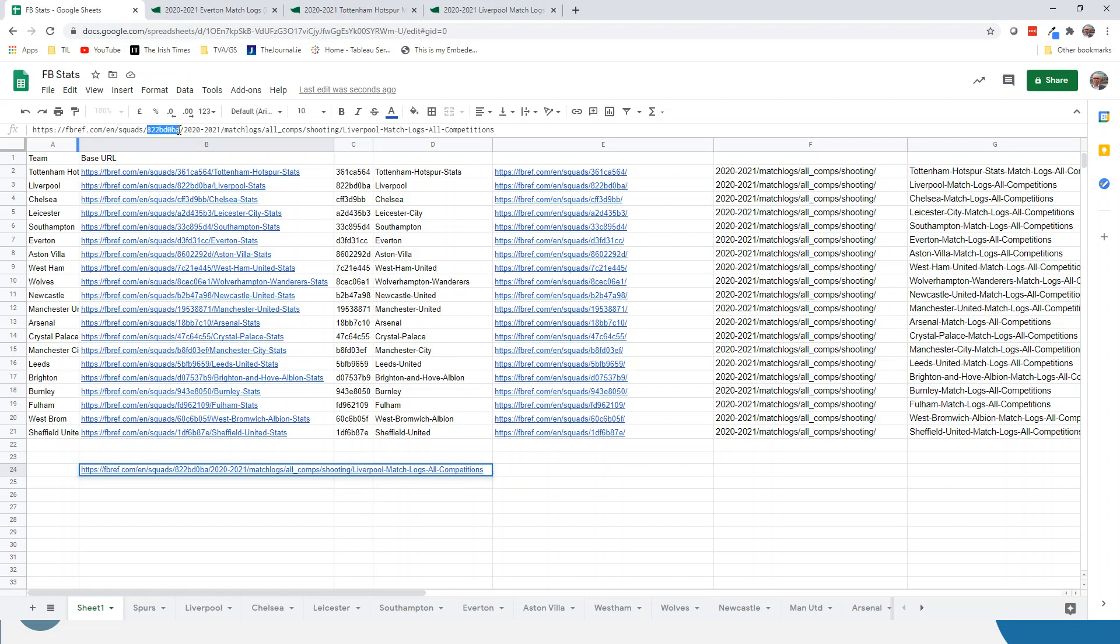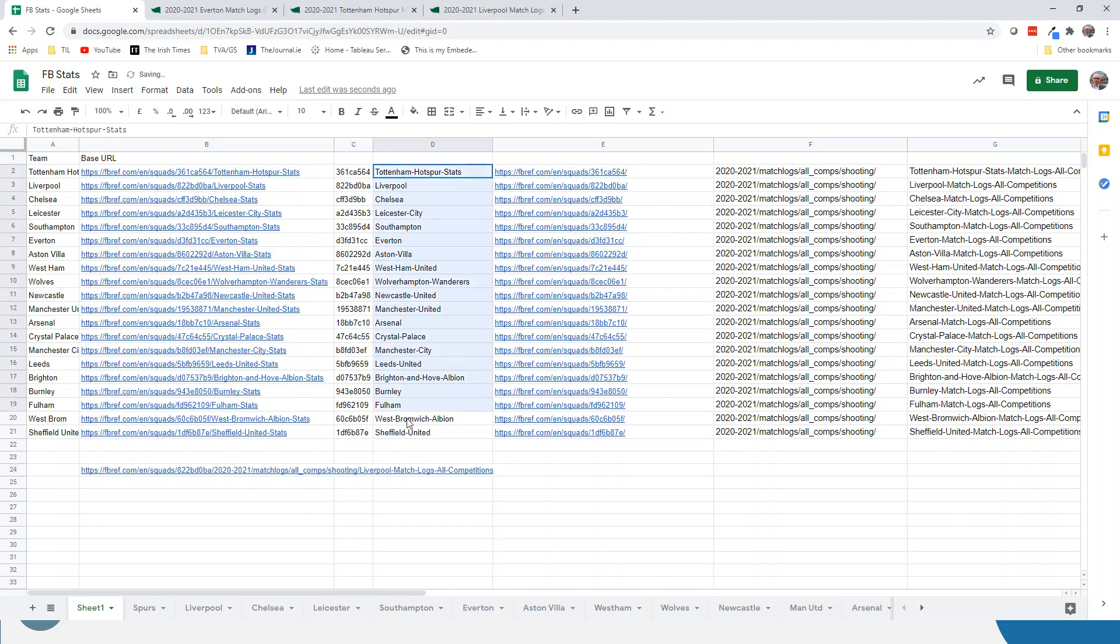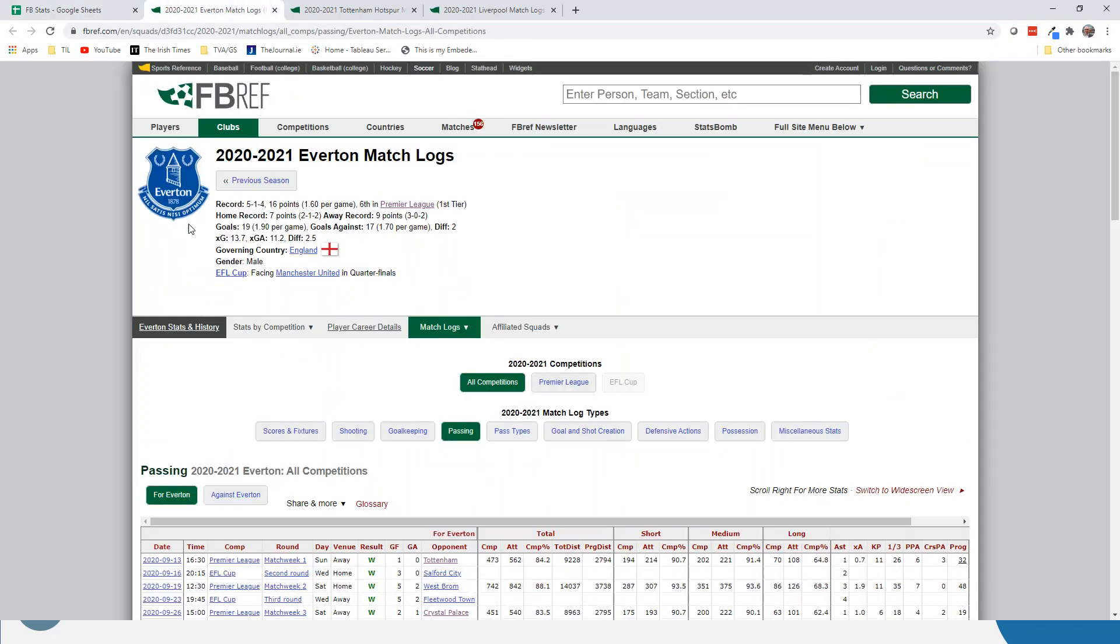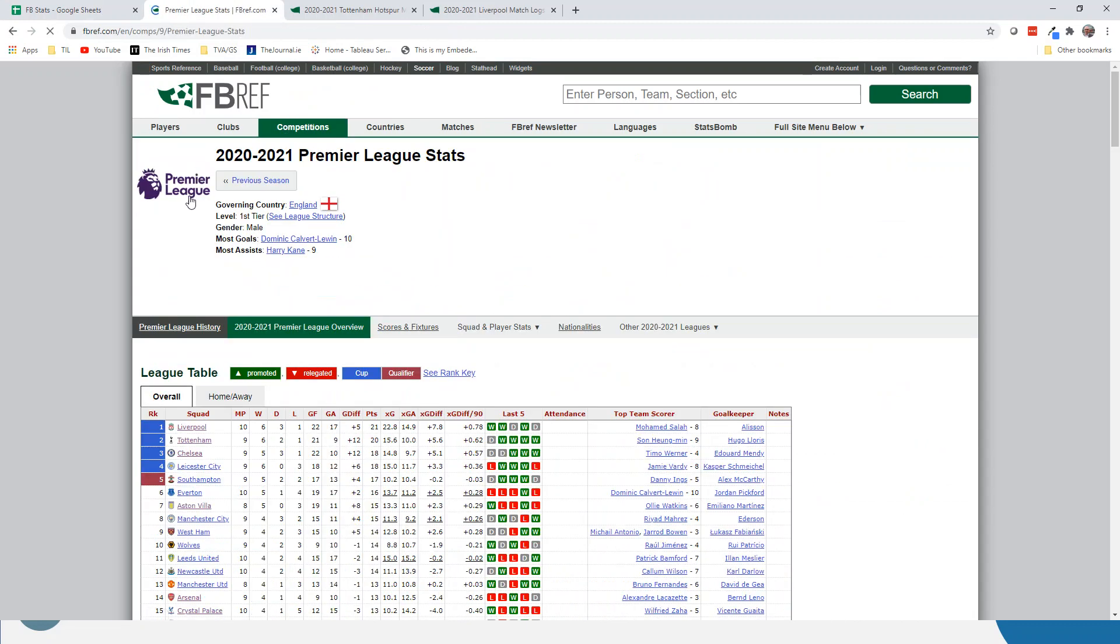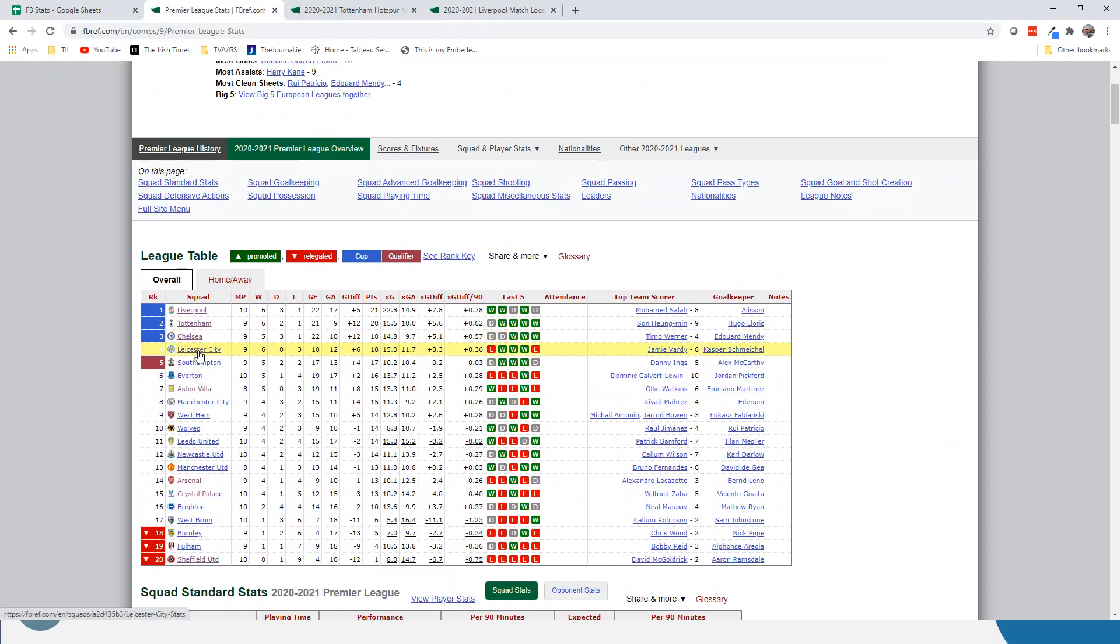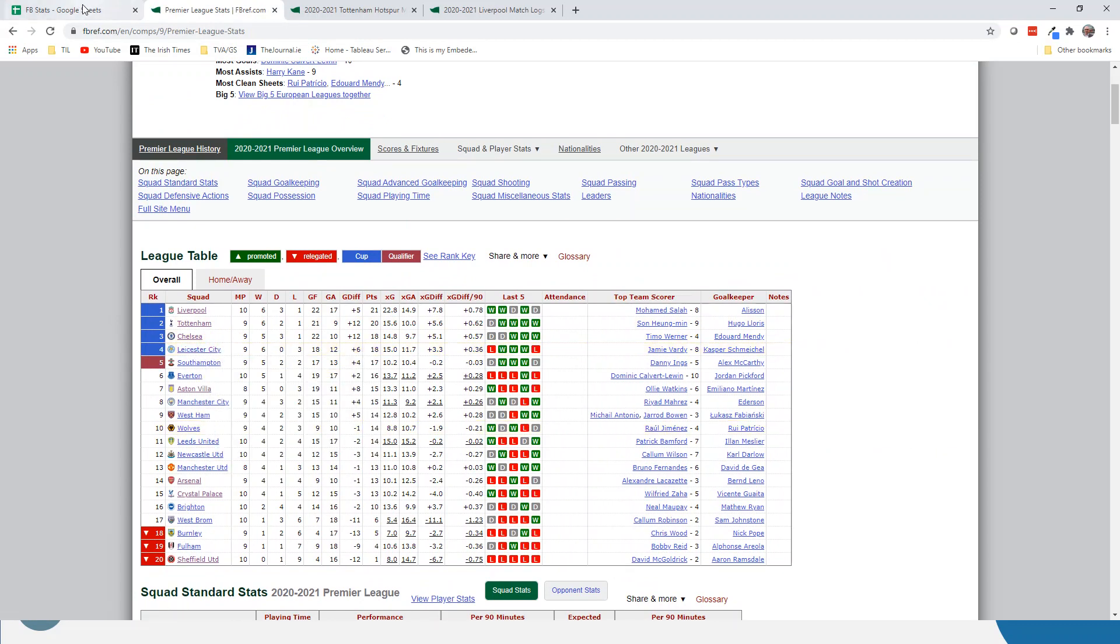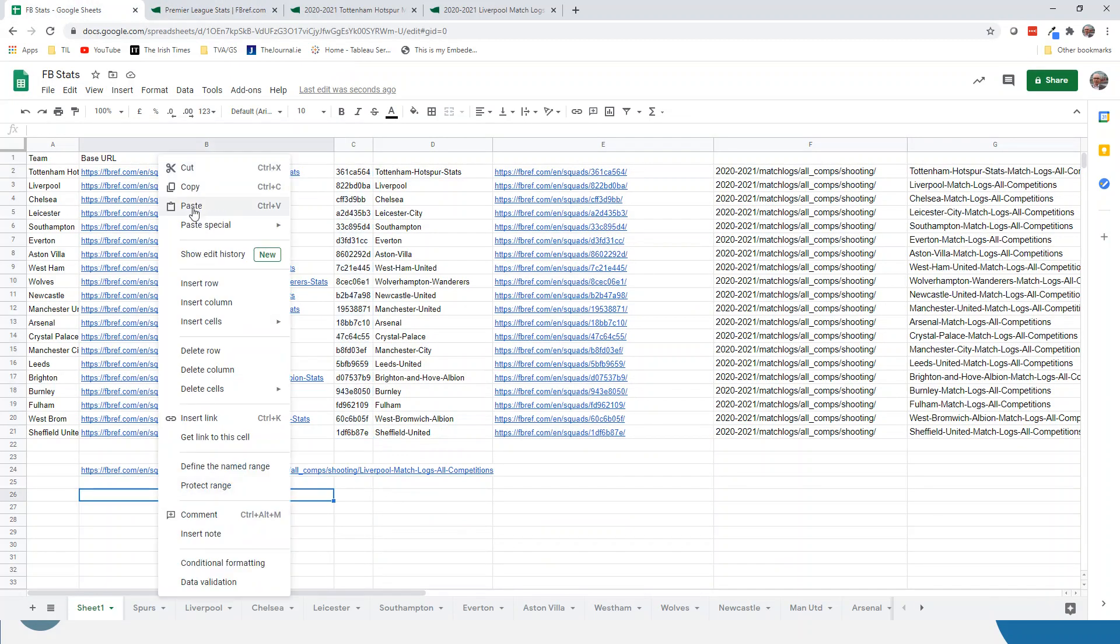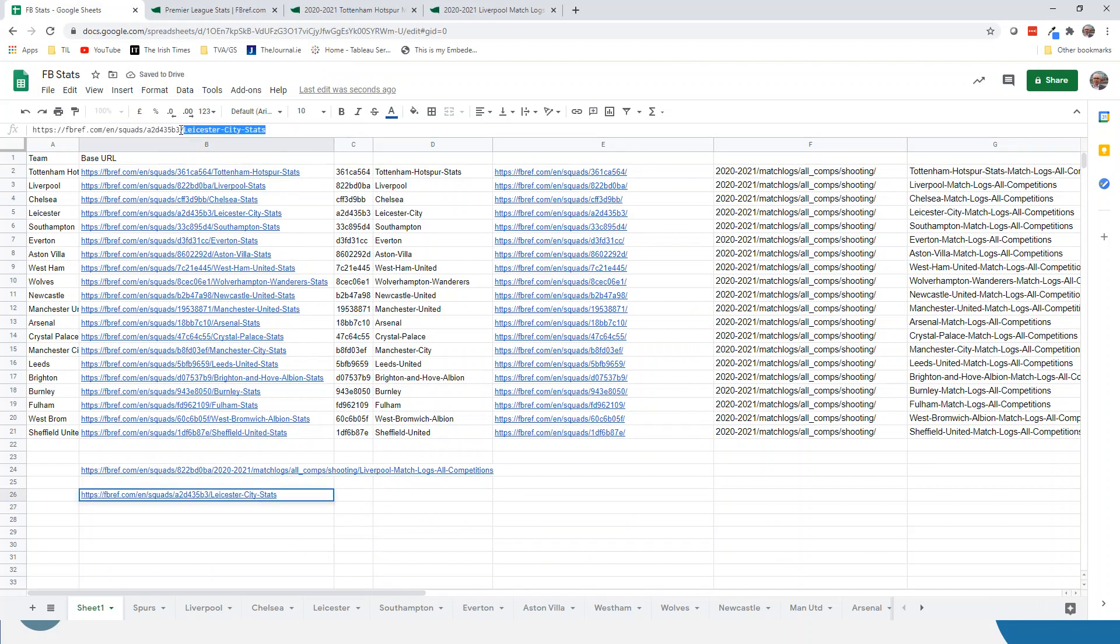If we take a look at that Liverpool link that I've just pasted here, we can see that it's made up of the standard link, then a unique identifier—each team has a unique identifier—and then there's 2020 match logs all comps shooting rather than passing, and then the Liverpool match logs all competitions, which is just the kind of end text. This is standard for them all. So once I looked at one or two of these links for the different teams, I could see what stays and what changes. The two things that change are the team name and this unique identifier. And I could get that unique identifier if I go back to Premier League, right-click, copy link address, and paste it in here.